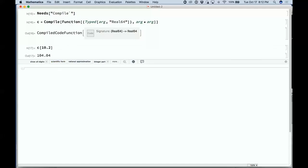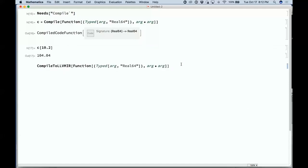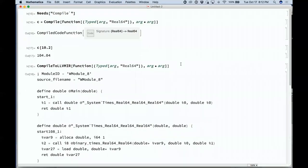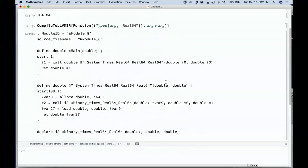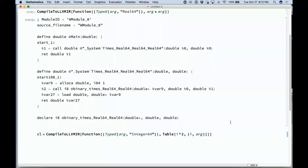Here's where it starts to be non-trivial. This is compiling into LLVM — low level virtual machine language. There's the LLVM code for that thing. And I can take that LLVM code and make a more non-trivial version — let's make the LLVM code for a table.